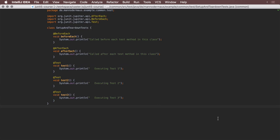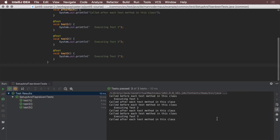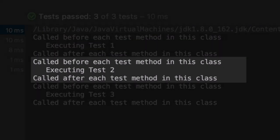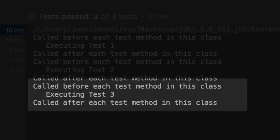Note how, when executed, the lifecycle methods are called multiple times, once for every actual test case.